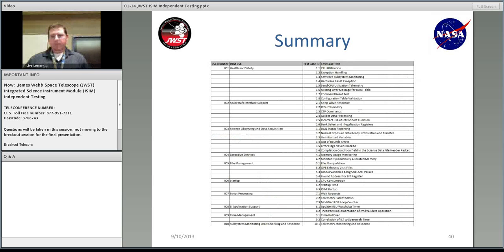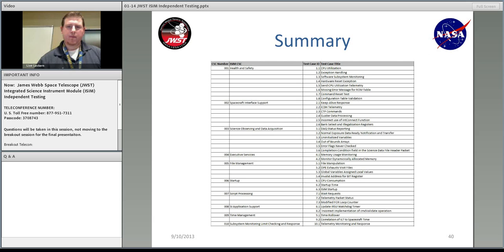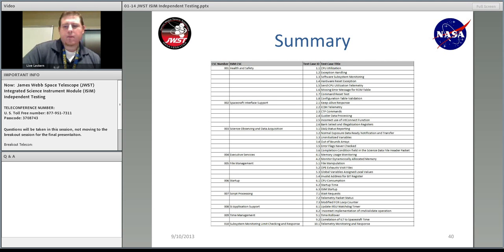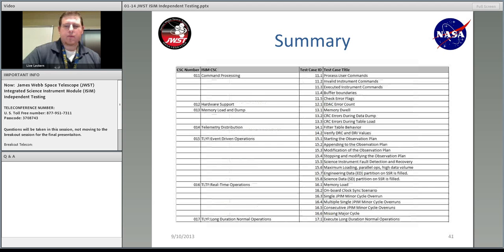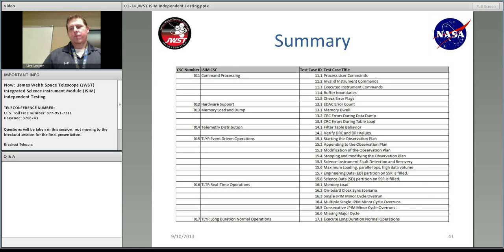This slide shows each of the CSCs on the left-hand side with the number and name, and on the right-hand side, the test case ID followed by the test case title. For instance, for health and safety, we've identified eight test cases — from CPU utilization all the way down through configuration table validation. The next slide shows the remaining CSDs, including the test-like-you-fly areas: event-driven ops, time ops, and long-duration normal ops.